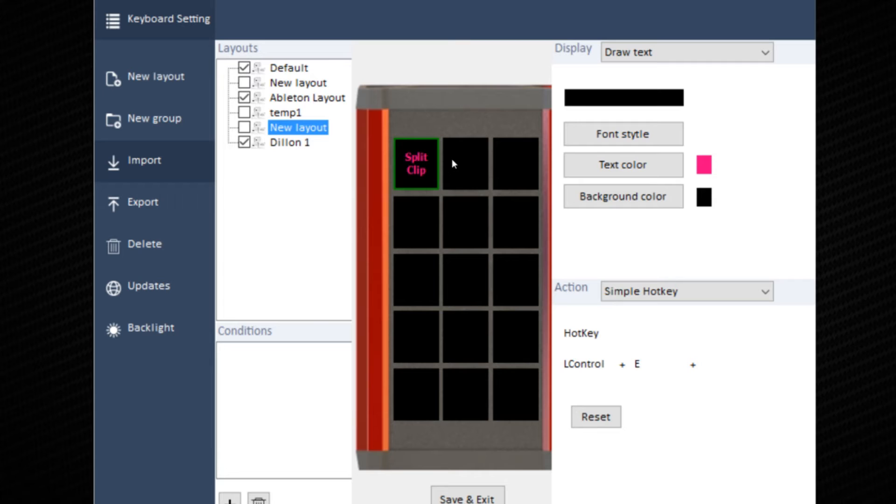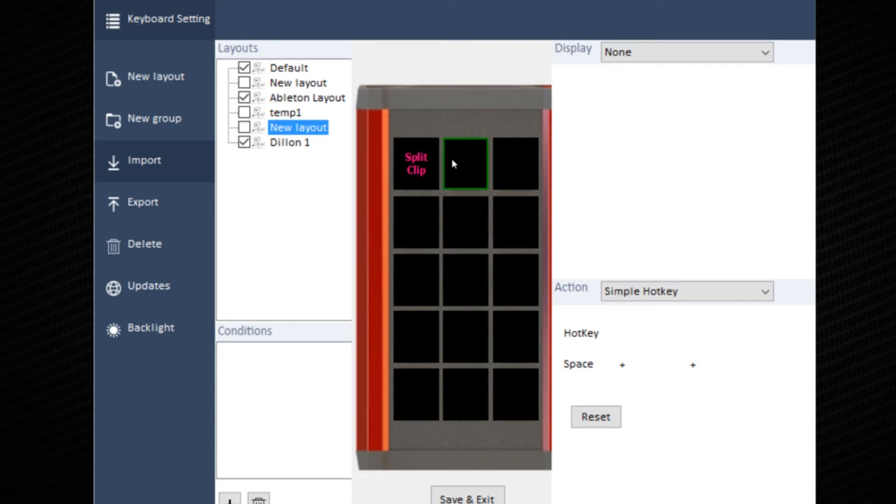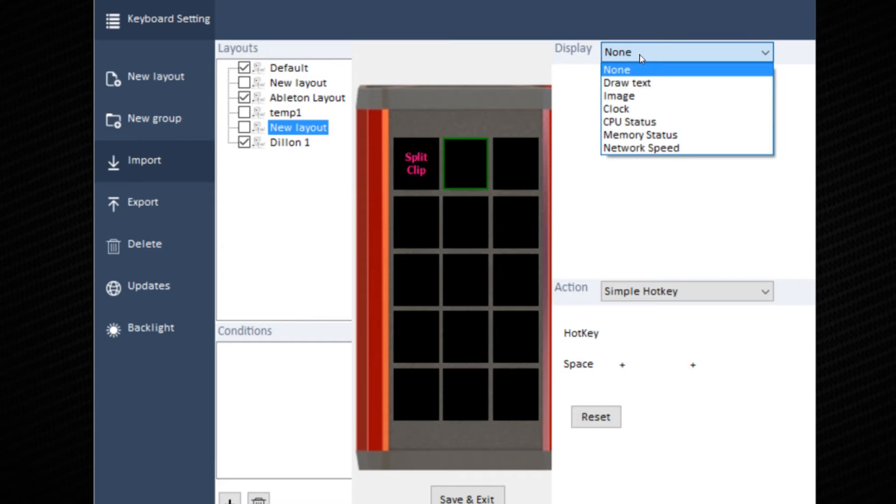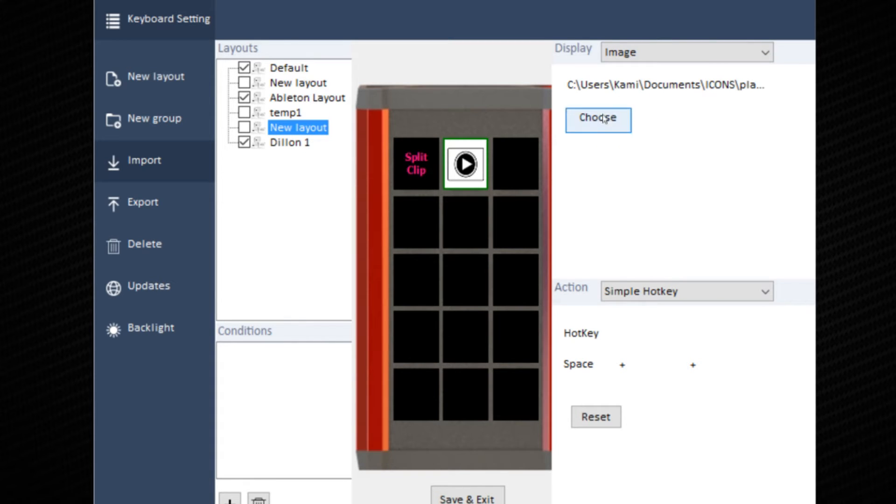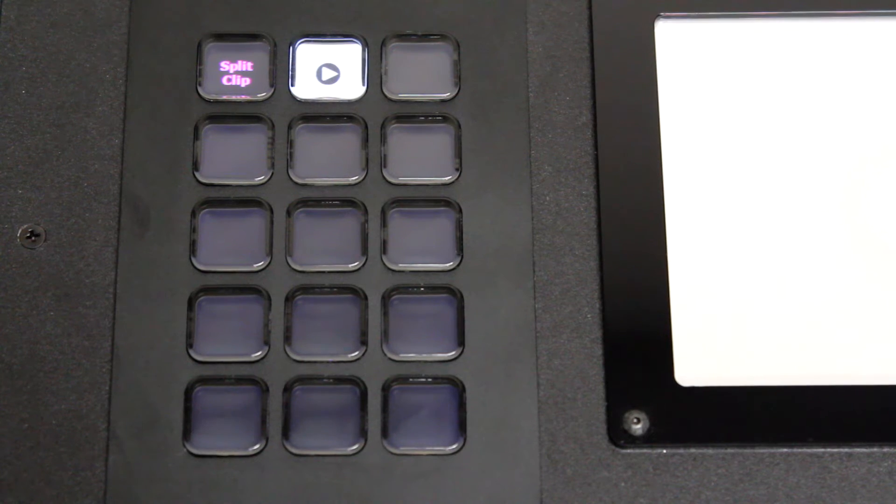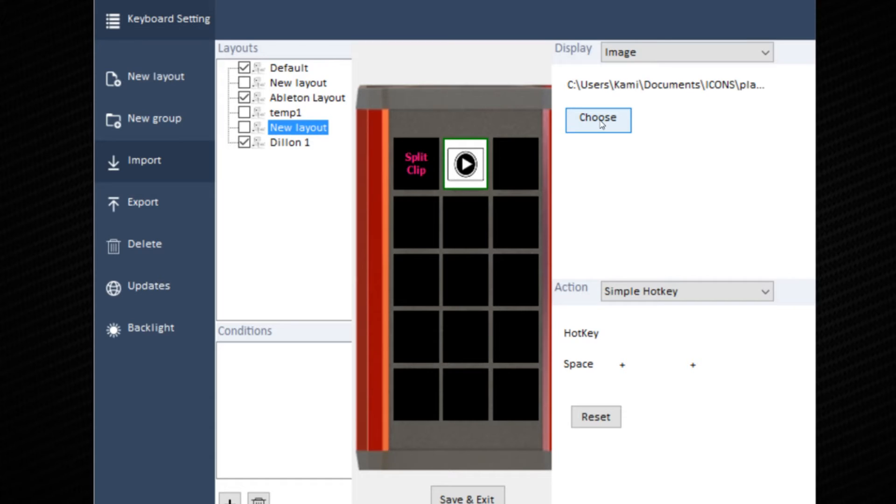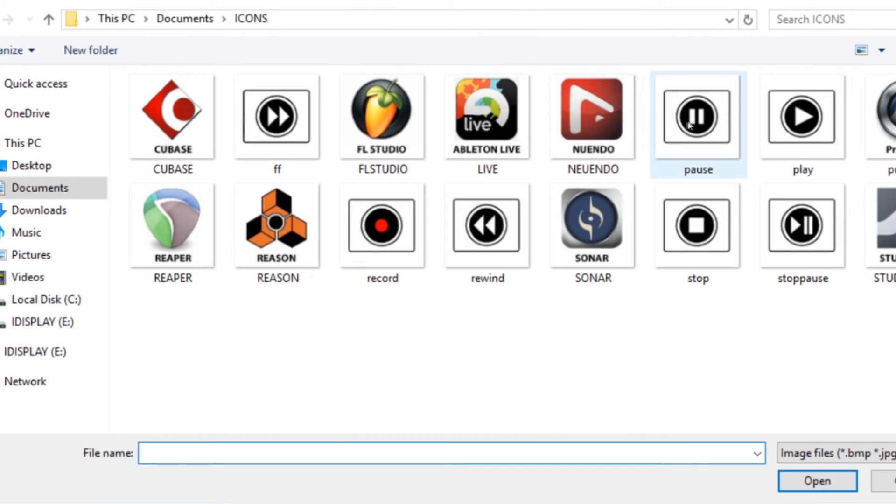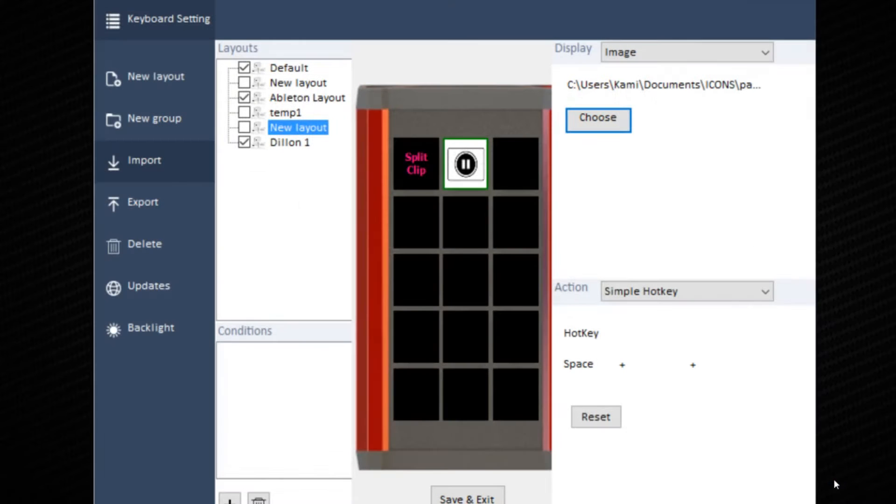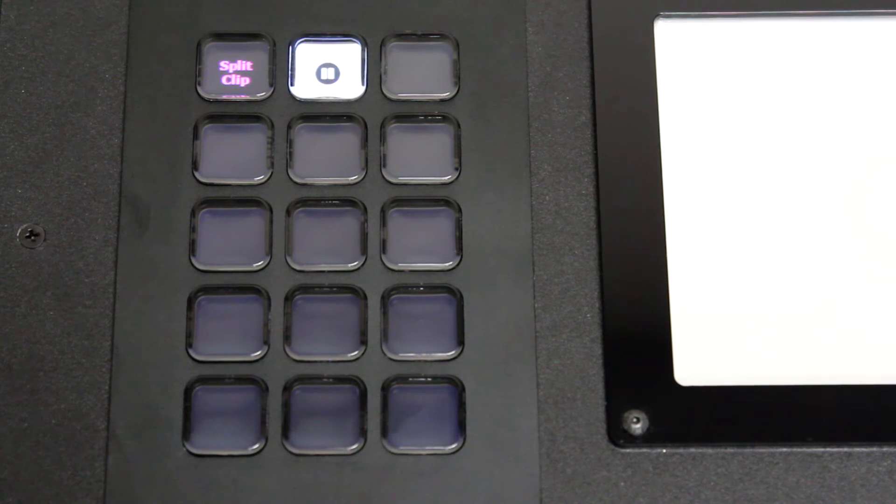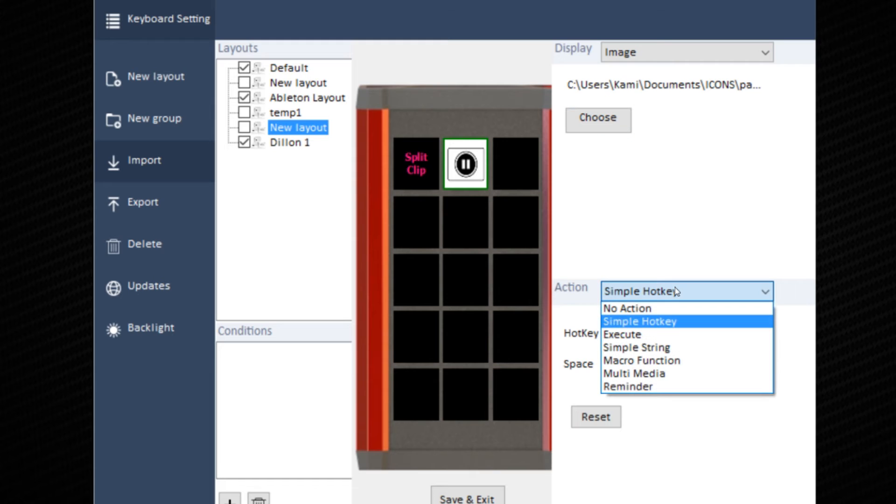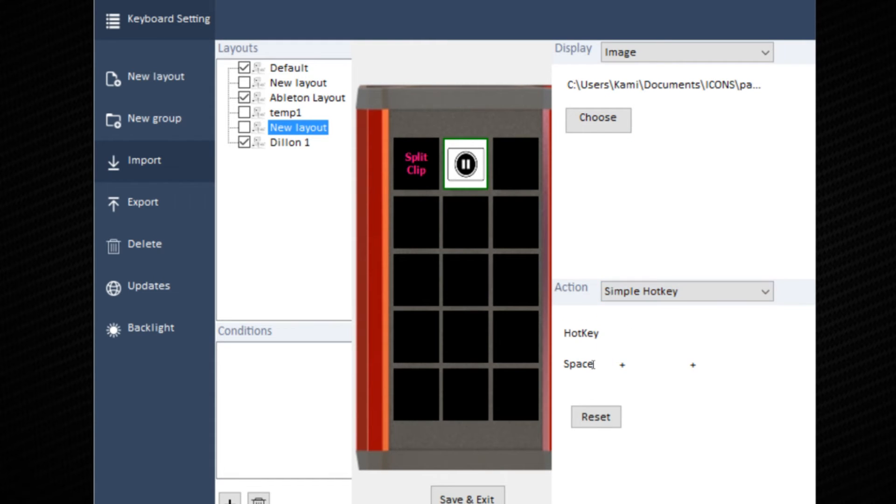To save, click on the next one. Go up to display. We'll work with an image. Image allows you to choose a picture from your files on your desktop. Let's do pause. Now that the image is loaded, you can choose the key command. Likewise in Ableton, the hotkey is space.